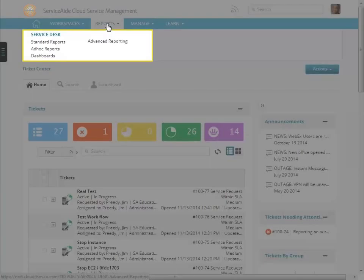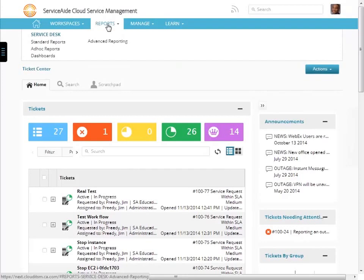The reports tab includes standard reports, ad hoc reports, dashboards, and advanced reporting. Remember, because we are logged in as an administrator, we have access to all of these reports.